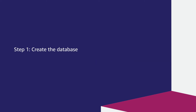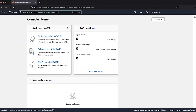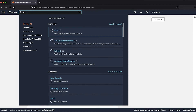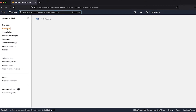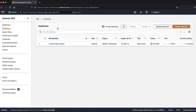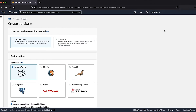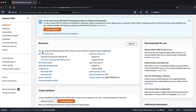Step 1: Create the database. After logging into the AWS Management Console, navigate to the RDS Console. Then select the Databases pane on the left. Create a new database using the Create Database button. I'm using a pre-existing database for the activity purposes.